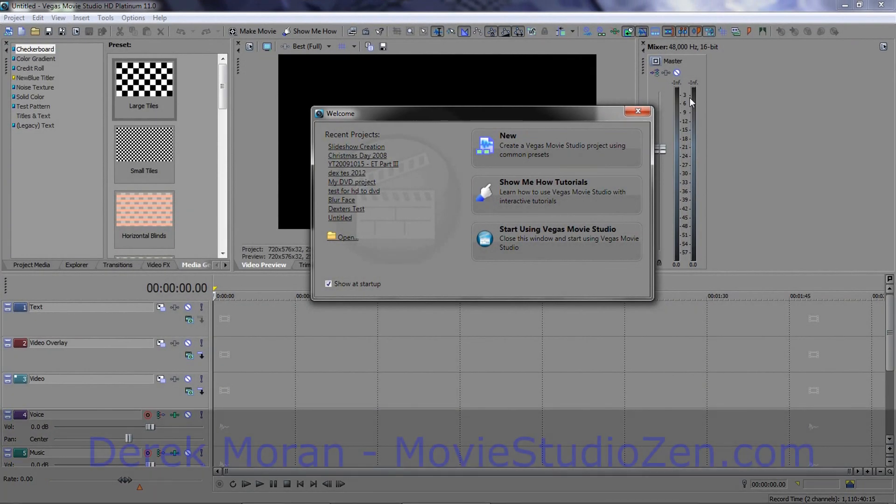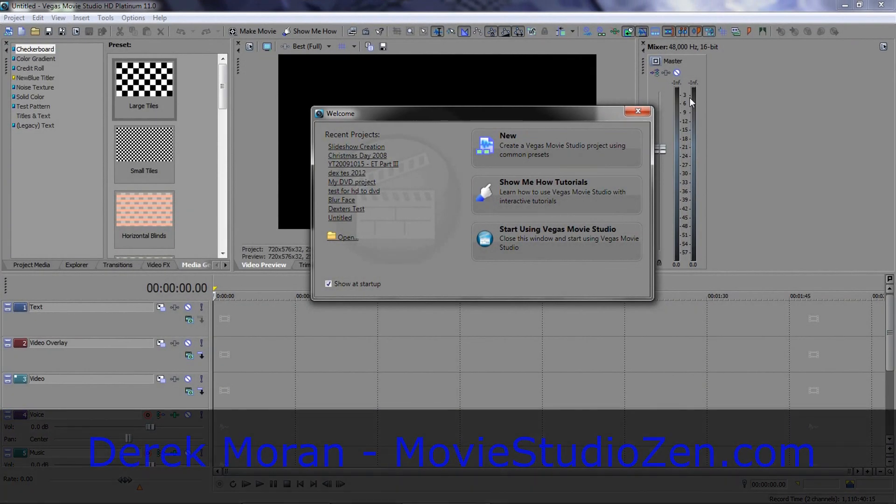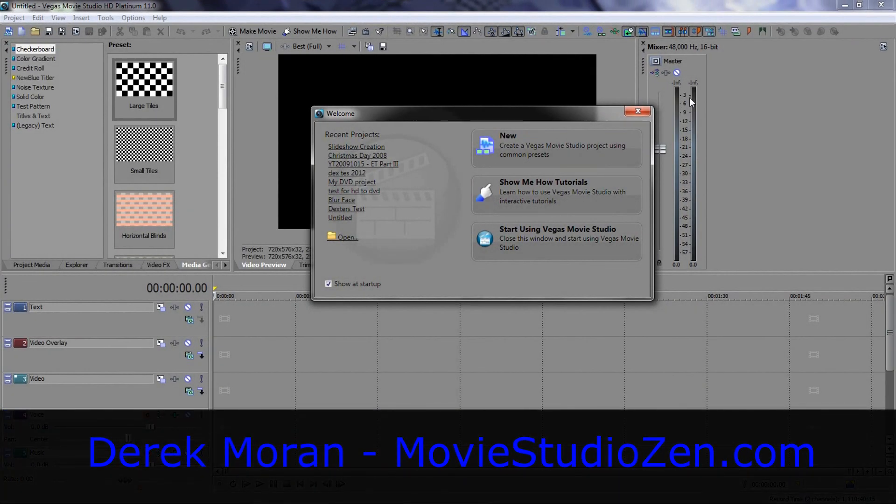G'day there everyone, welcome to Temporal Paradox 1, my name is Derek from MovieStudioZen.com.